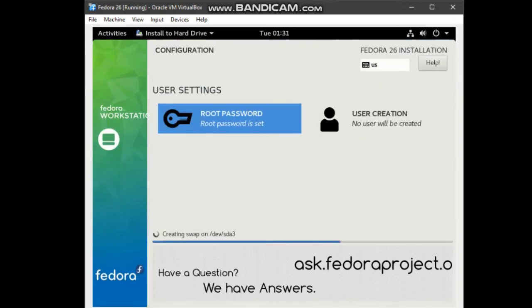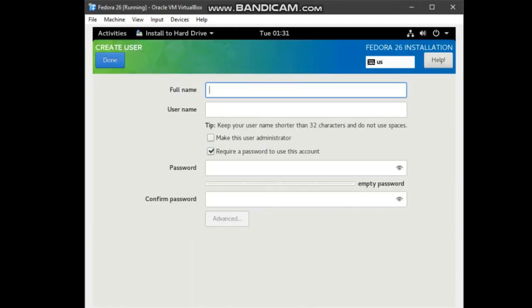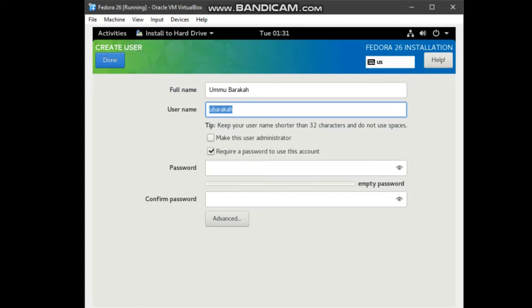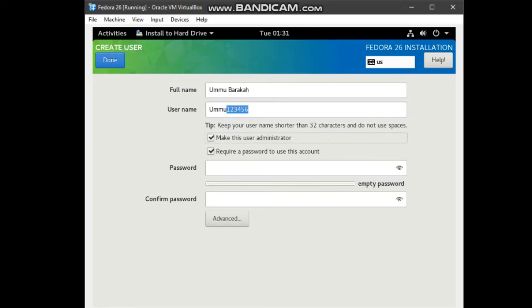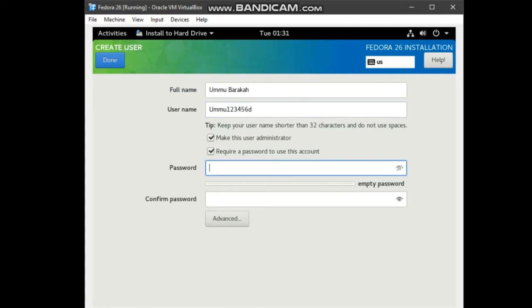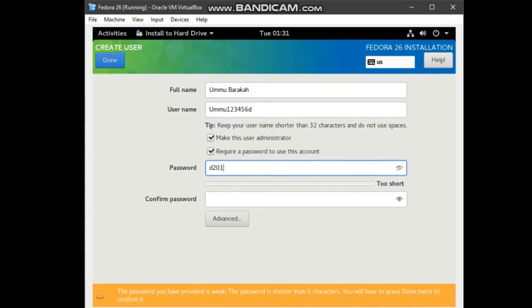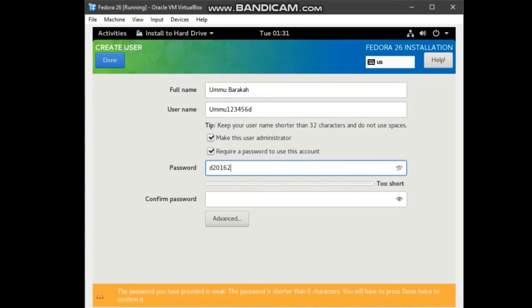Next, we will create user. I will type in my full name. For username, I will make it as umu123456. And make this user as administrator. For password, I will use the same password as the previous root user that I made just now. Then, click done.